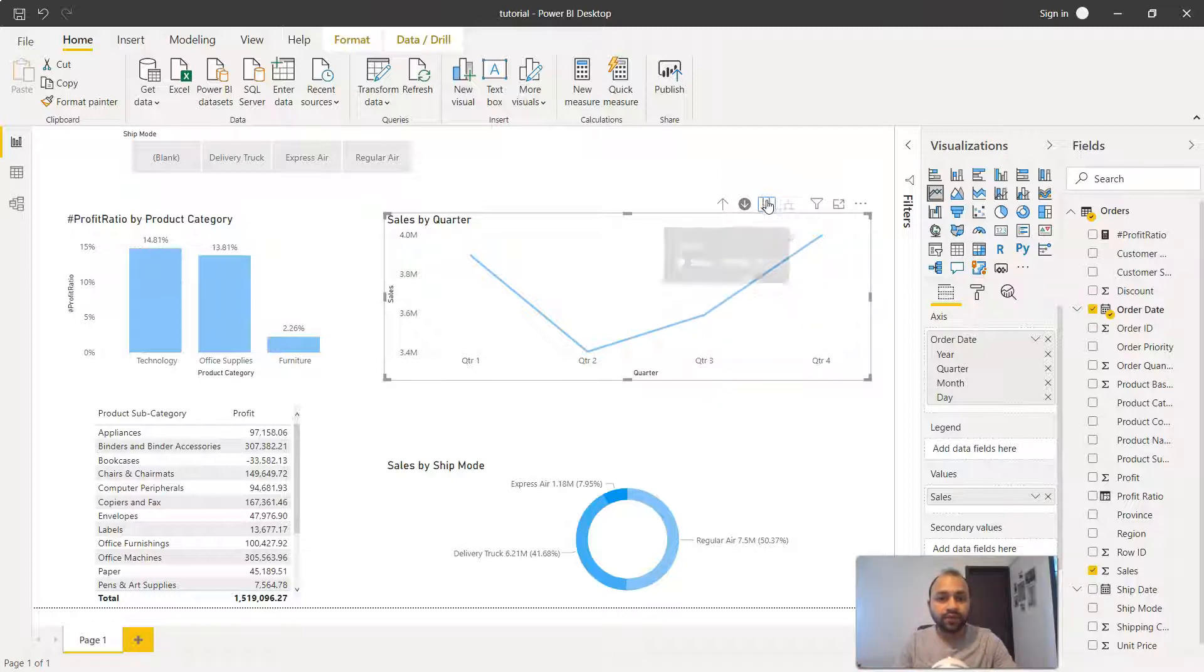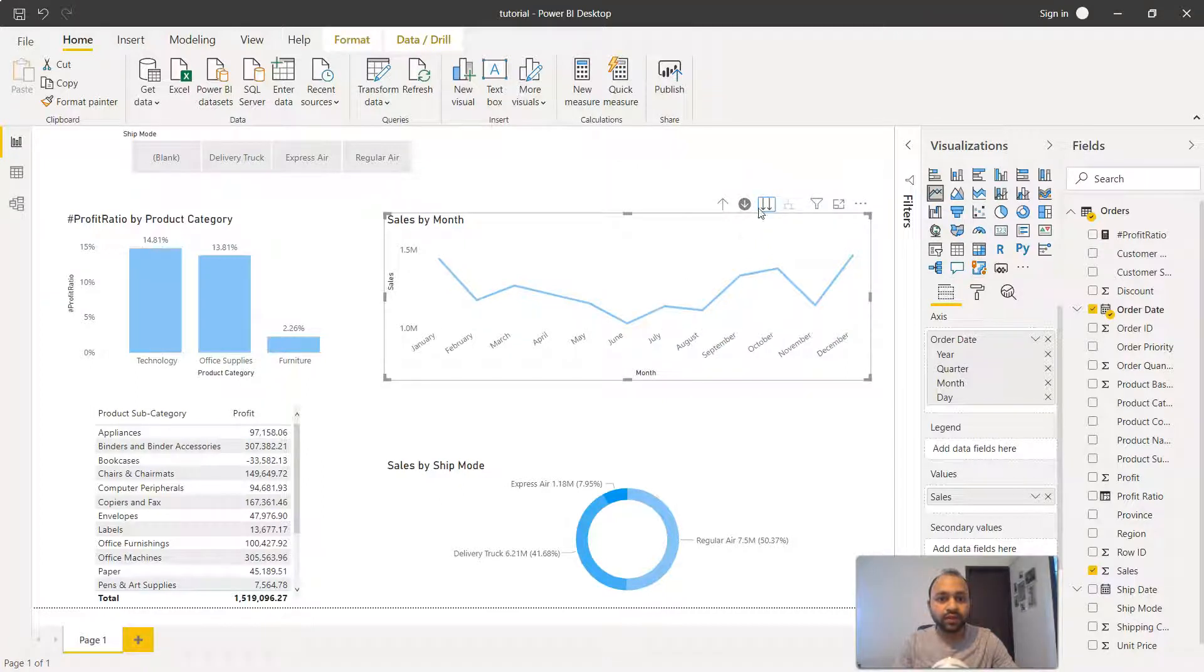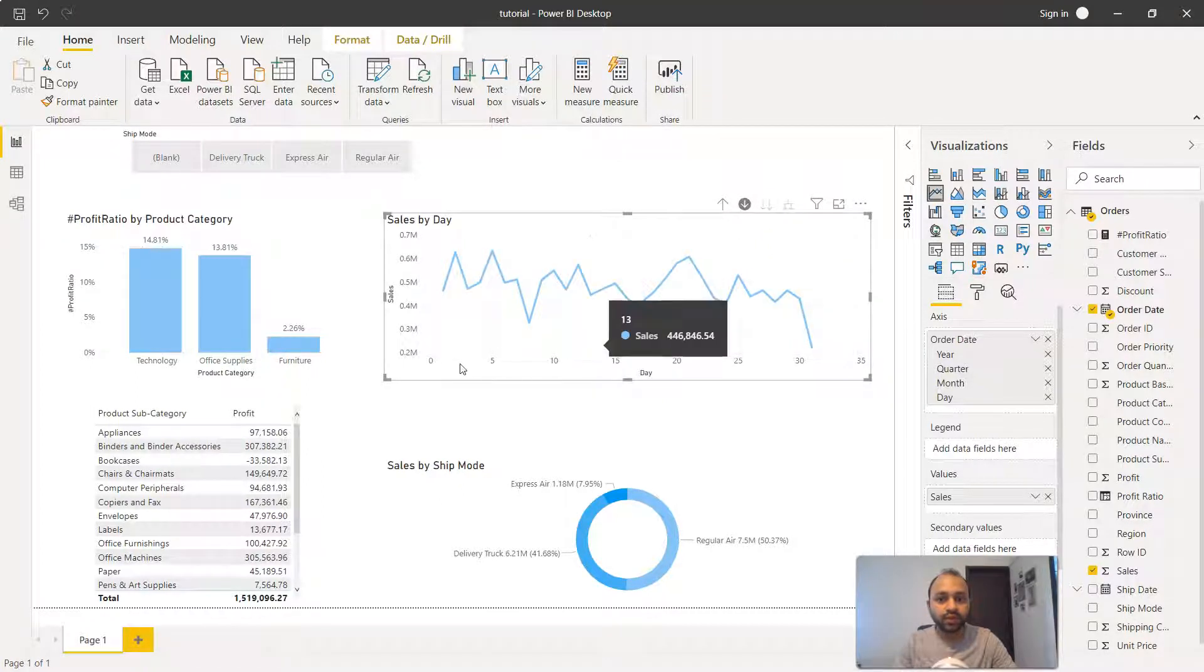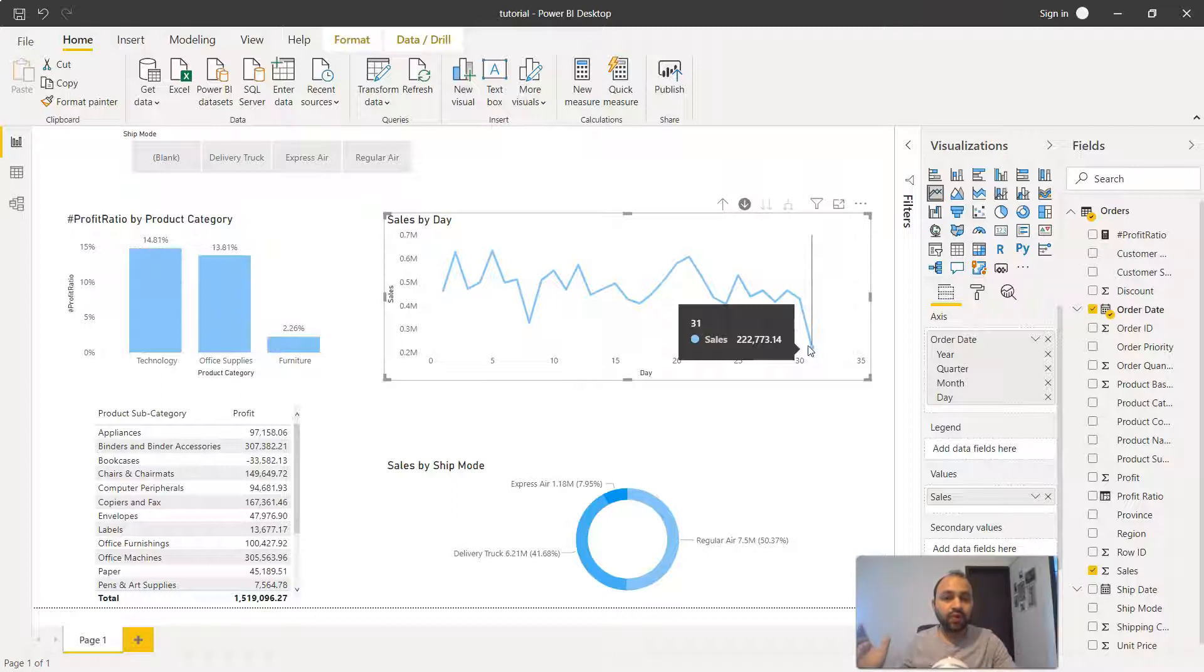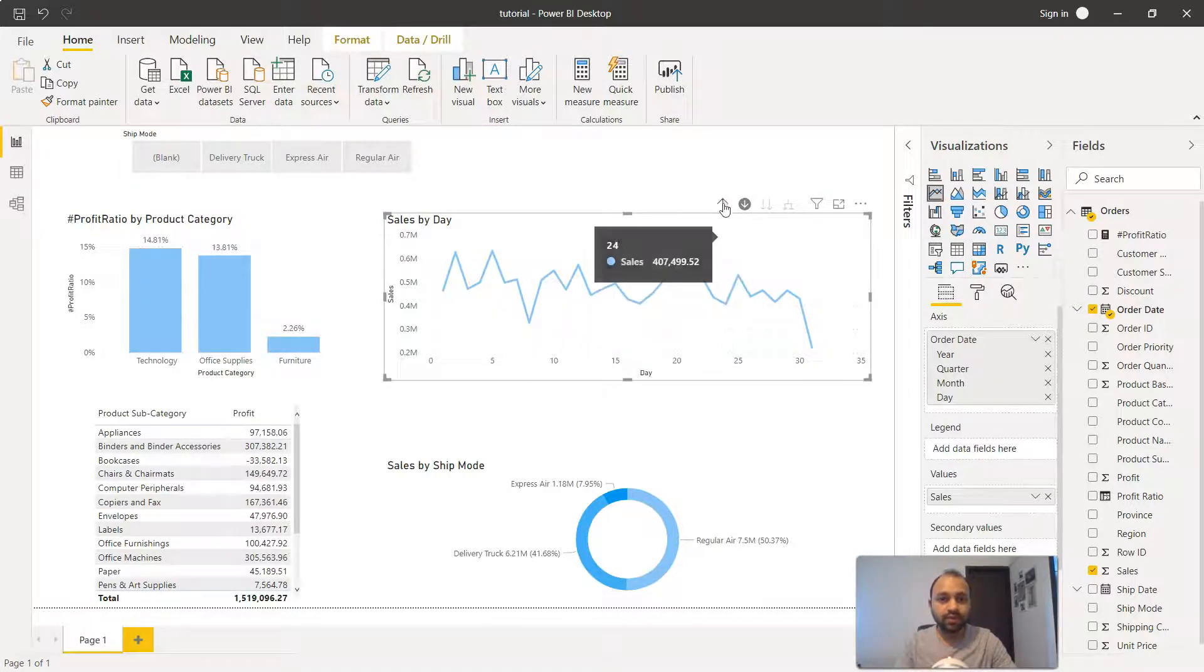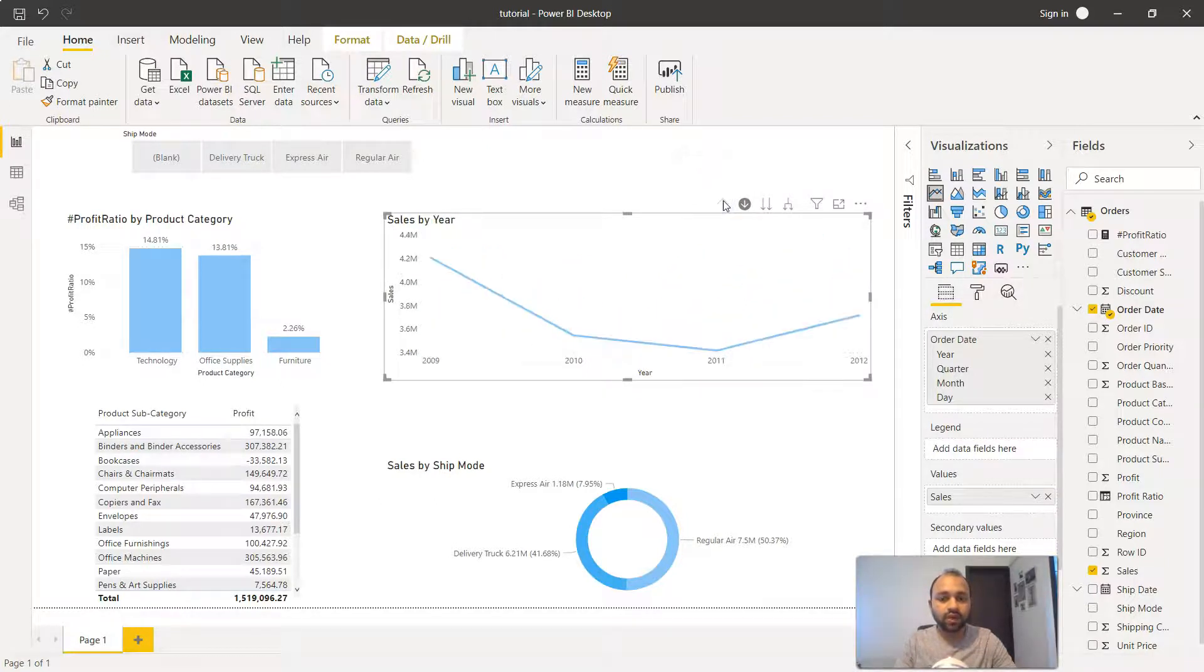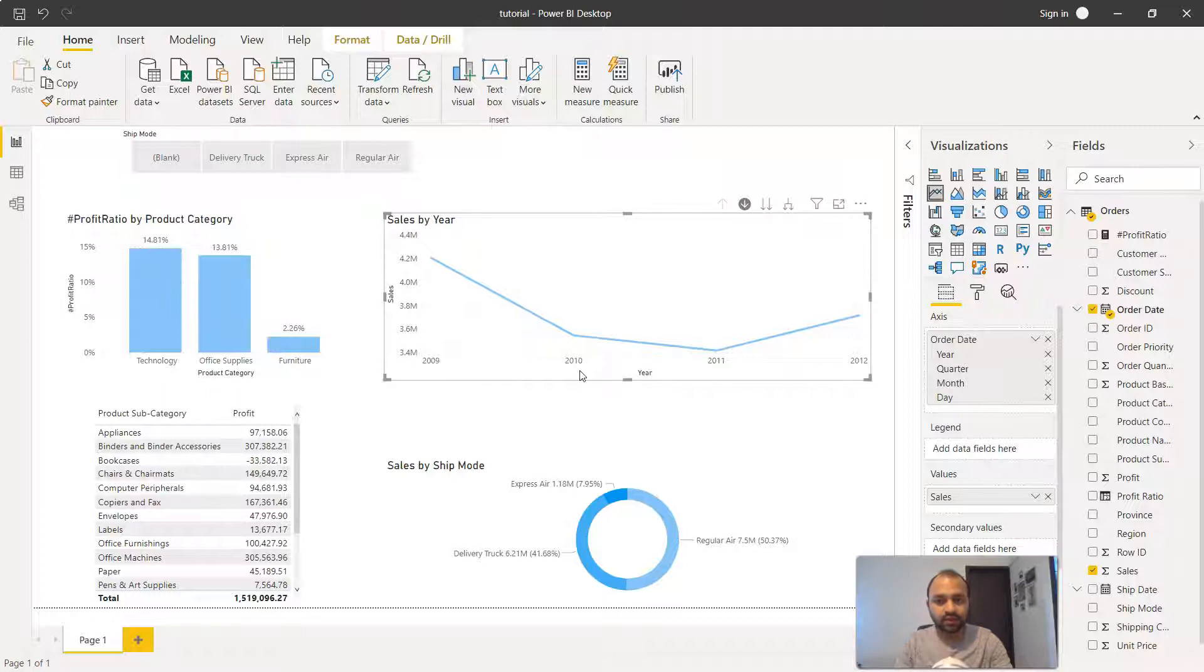Similarly, if you click again it will show you the month. If you click again it will show you the date, from 0 to 31, and over a period of four years how the sale has been into these particular dates. To go up again, click on drill up and it will go up to 2010 or 11, the year level which is the highest level in the hierarchy.